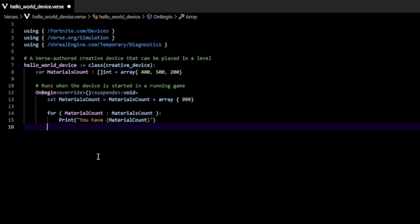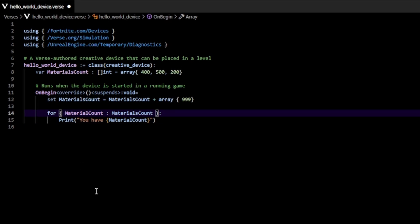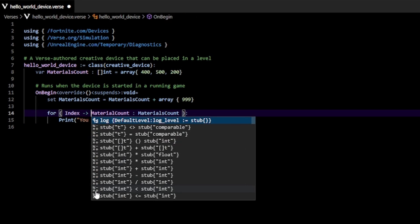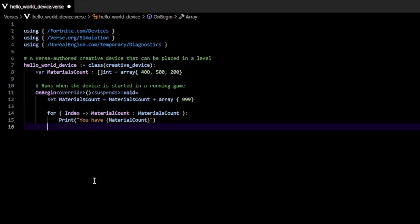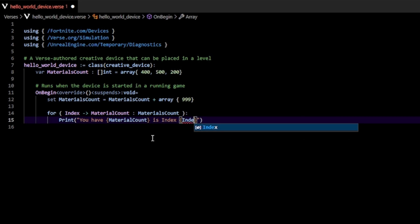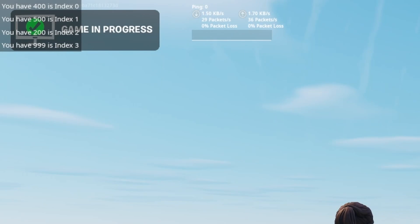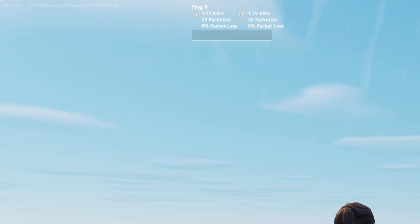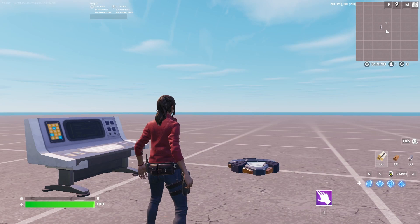That's basically it. Just one final tip for the for loop: you can actually specify the index of the array. You can do the following — type index, then an arrow, then the actual element name. And this index we can use as a regular variable. So here I'm just going to pass in index, and we can see that prints out.